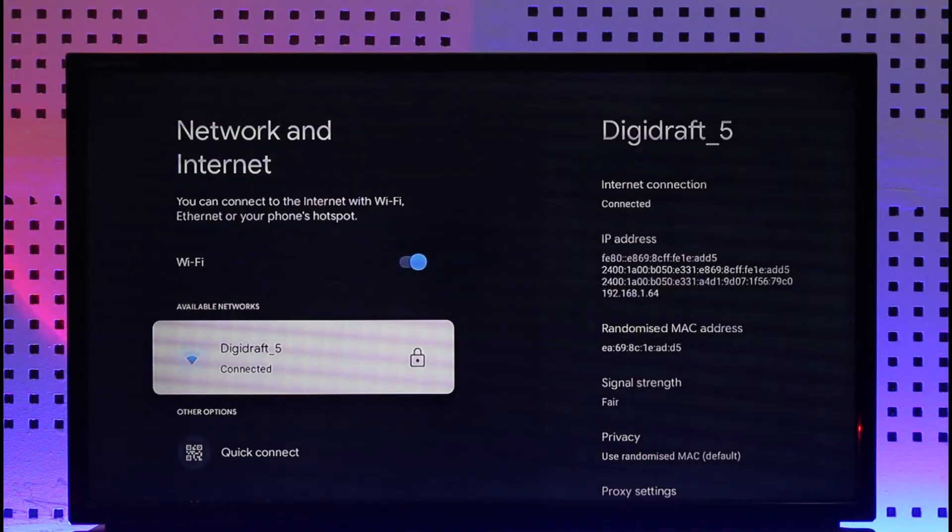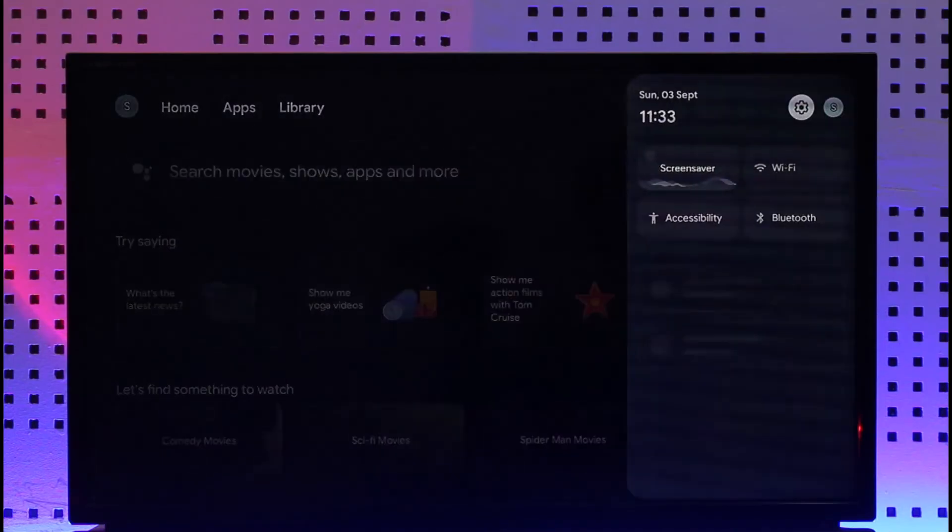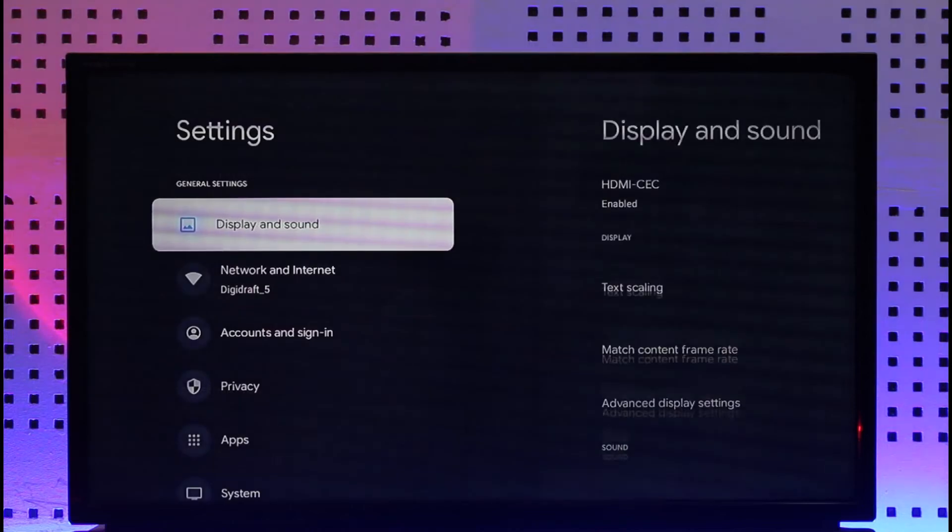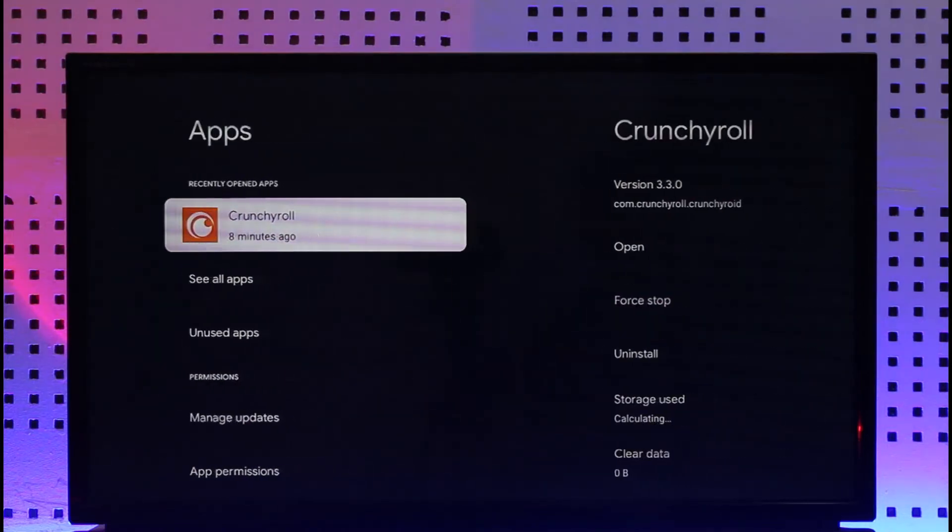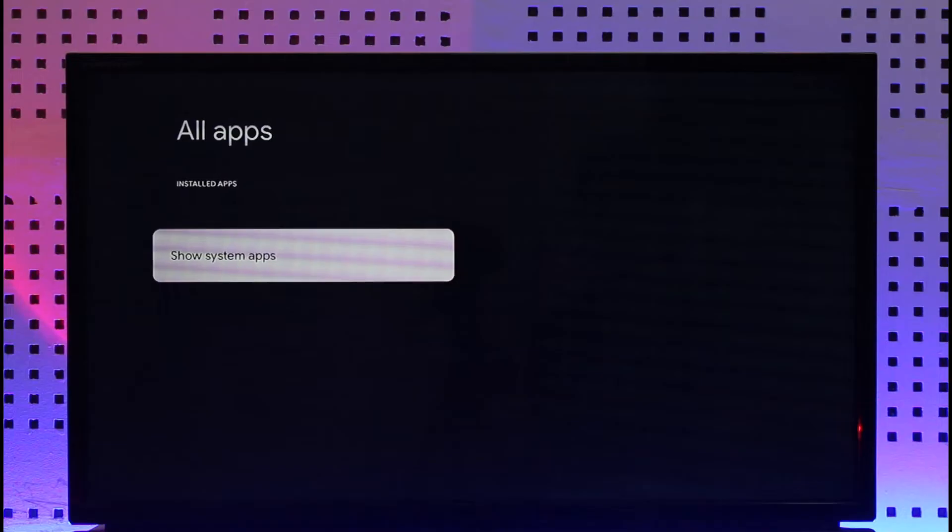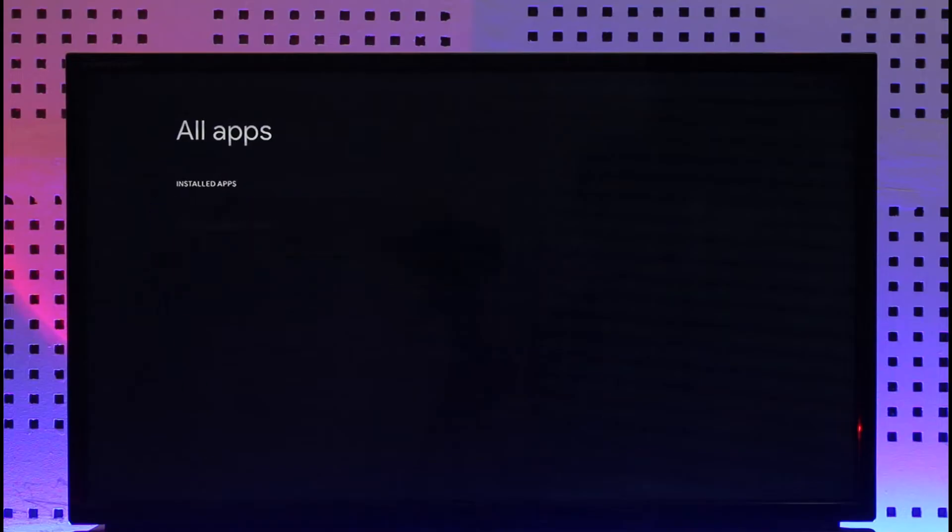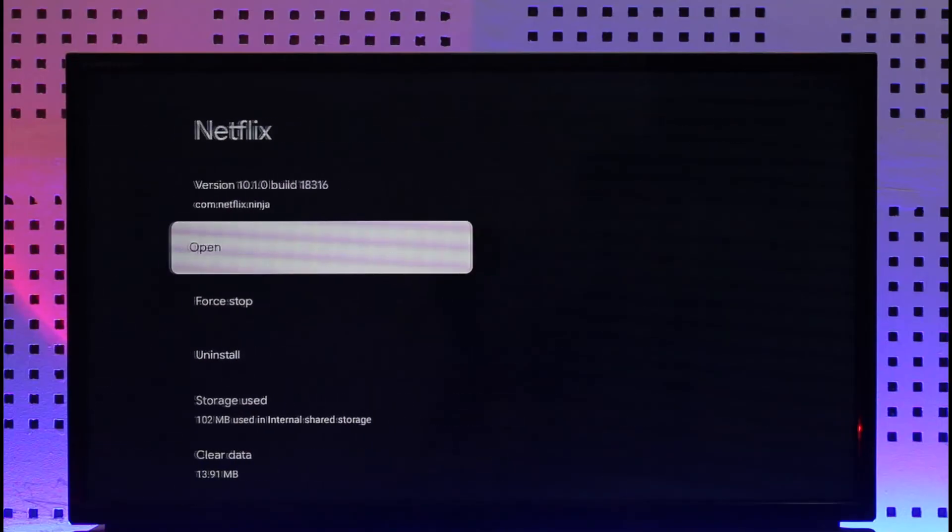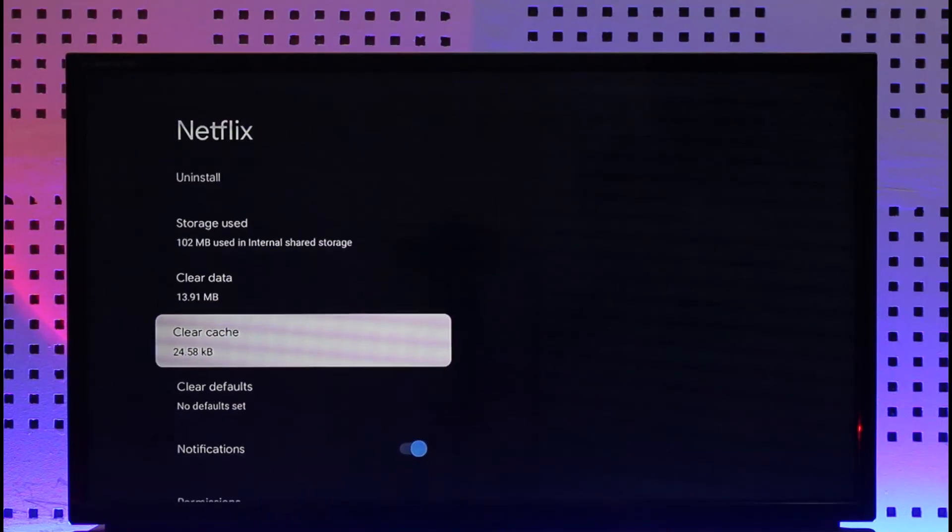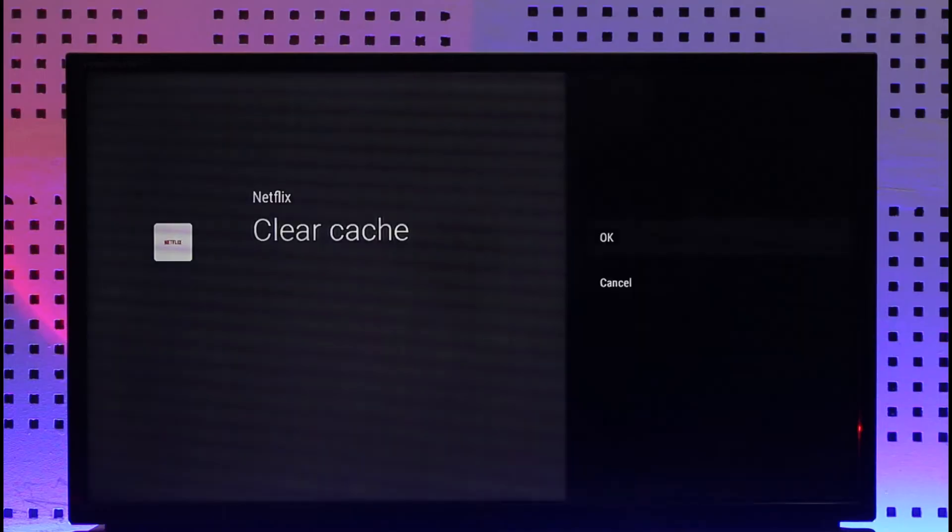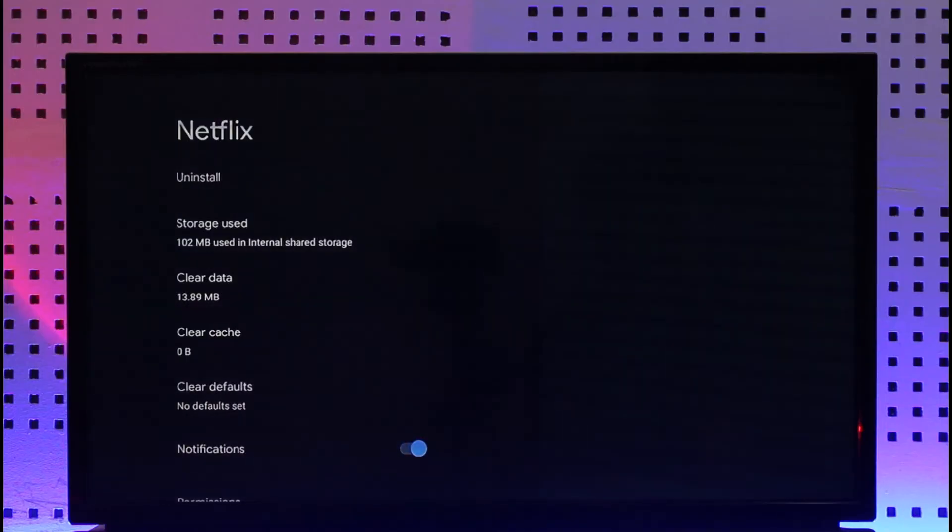After you've done that, go to the settings option again and go to Apps. Under Apps, go to See All Apps and select Netflix. Once you select Netflix, go to Clear Cache and make sure to clear the cache files. You can also choose to clear the data, but you'll have to re-login to your account.